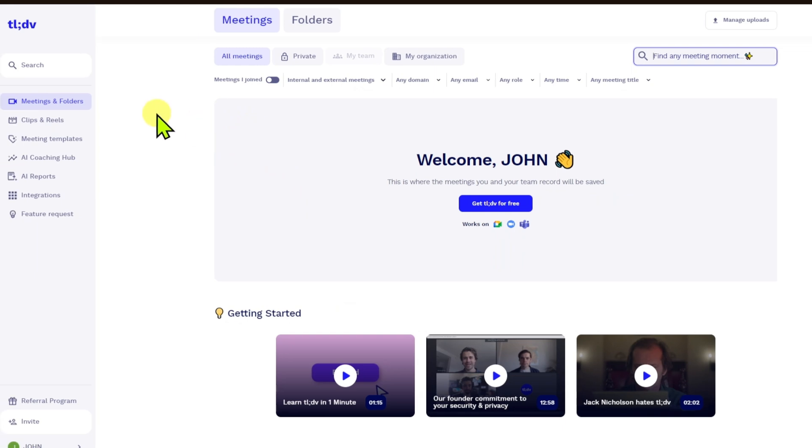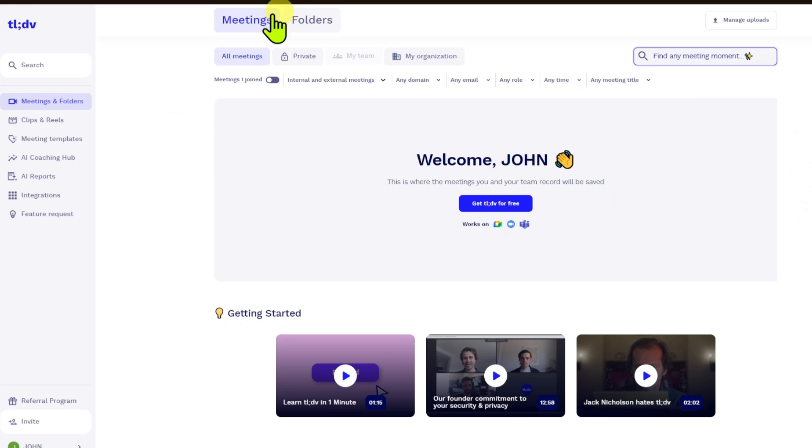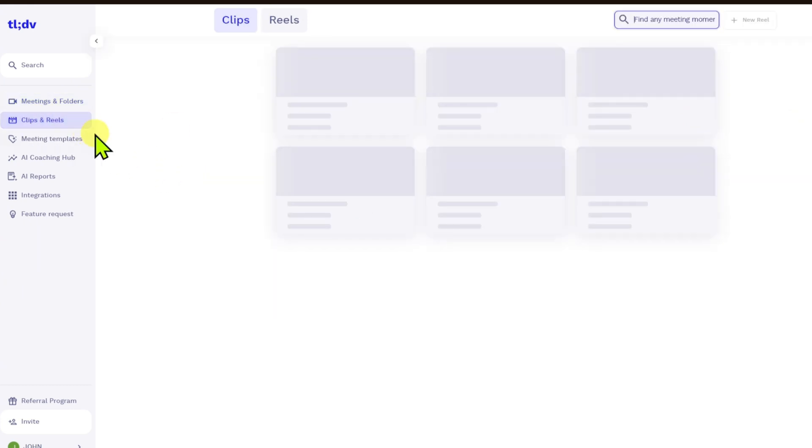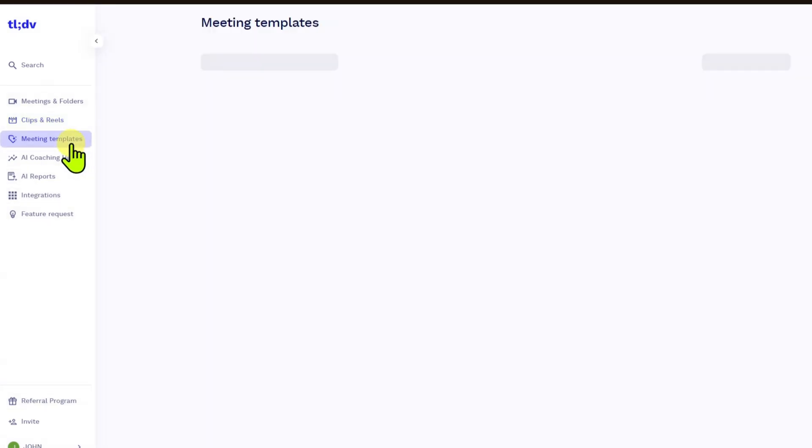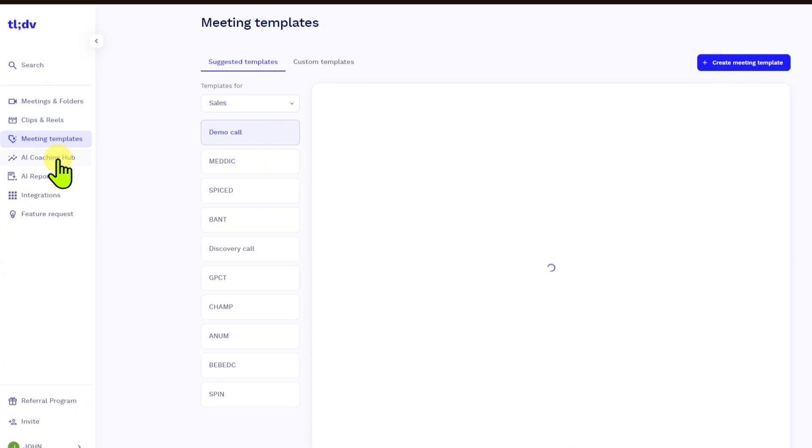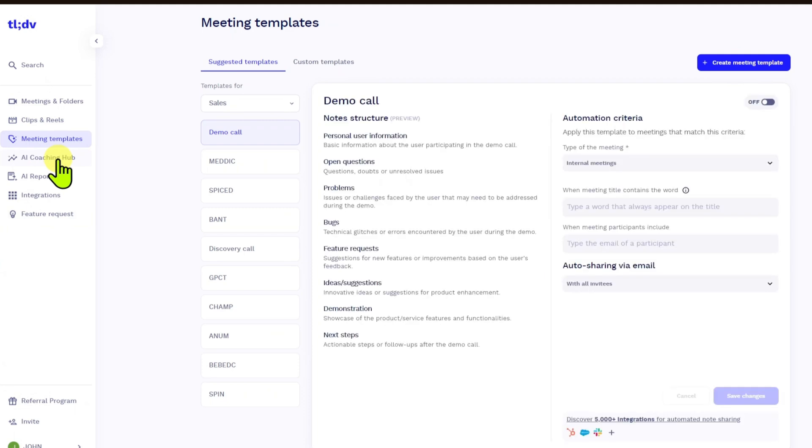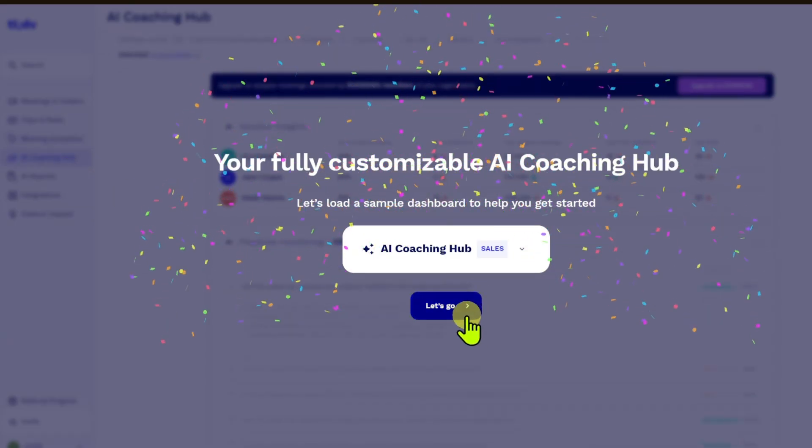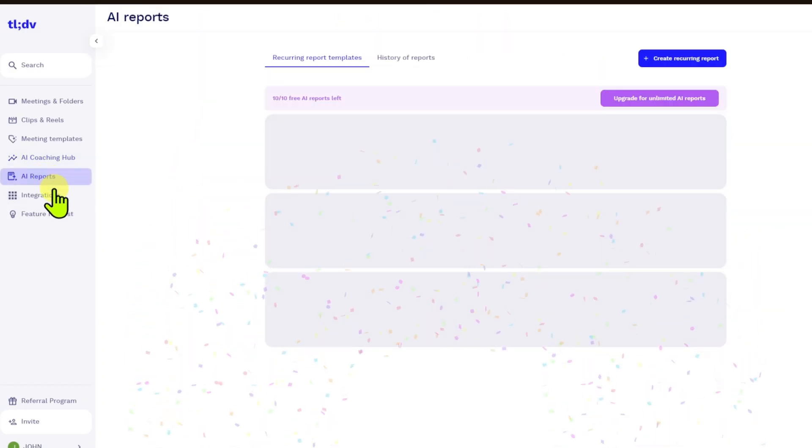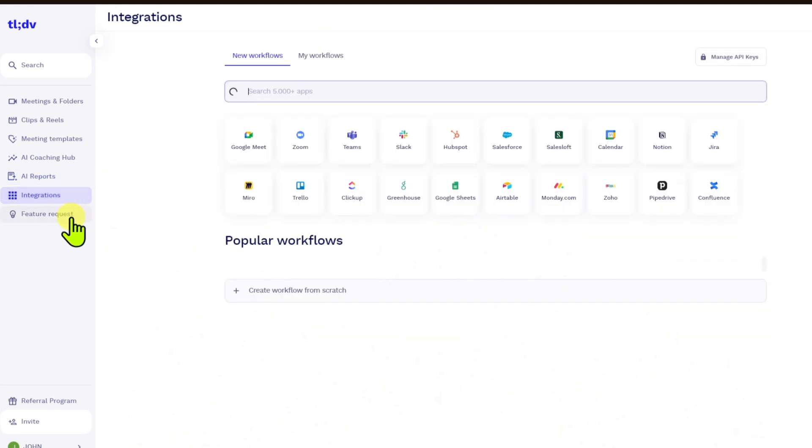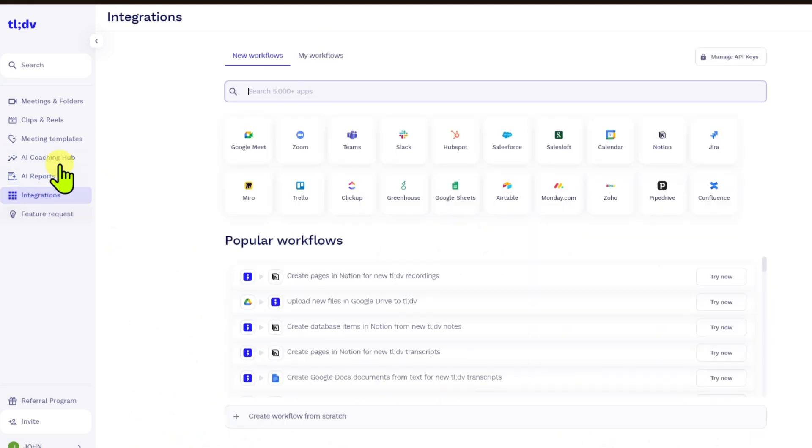From here, you have your meetings and folders. Every meeting that you have saved on your account will be saved right here. You have your clips and reels so you can see specific clips and reels that have been made in your organization. You have your meeting templates, AI coaching hub, AI reports, integrations, and more.